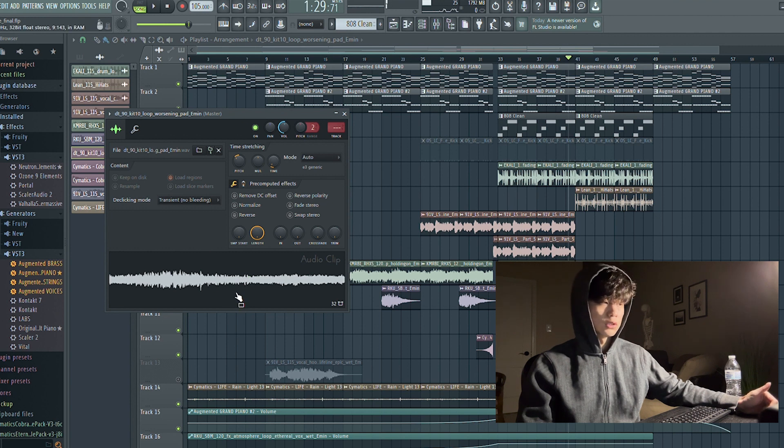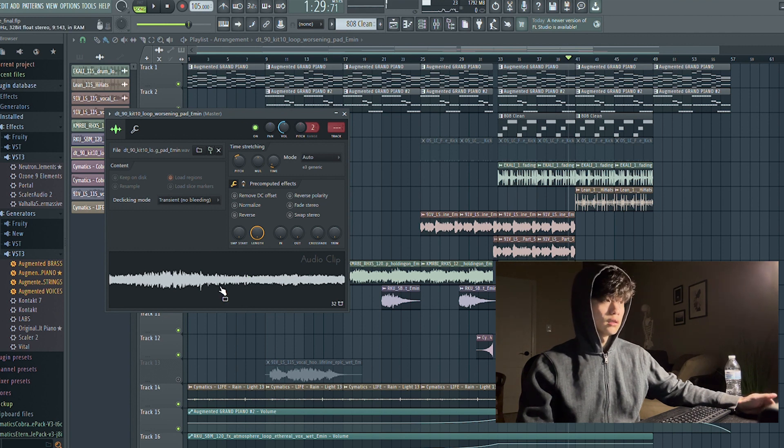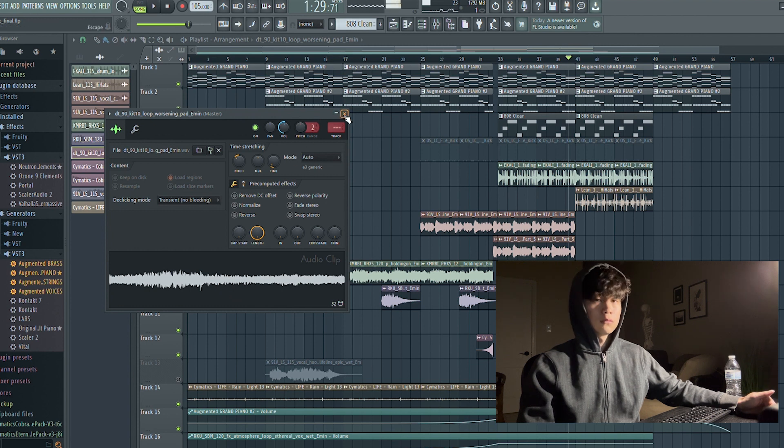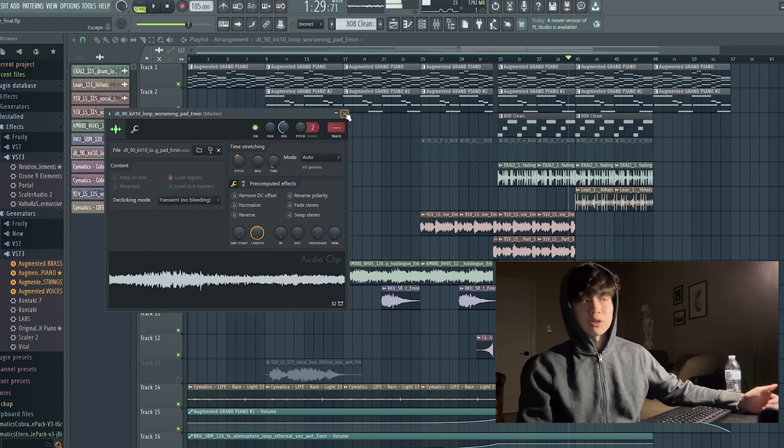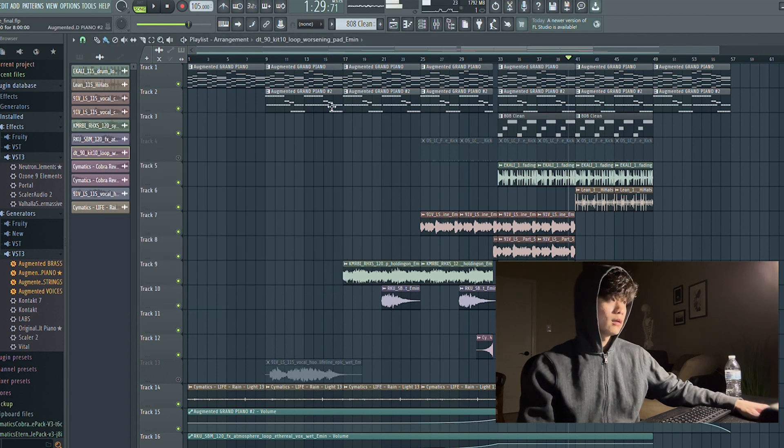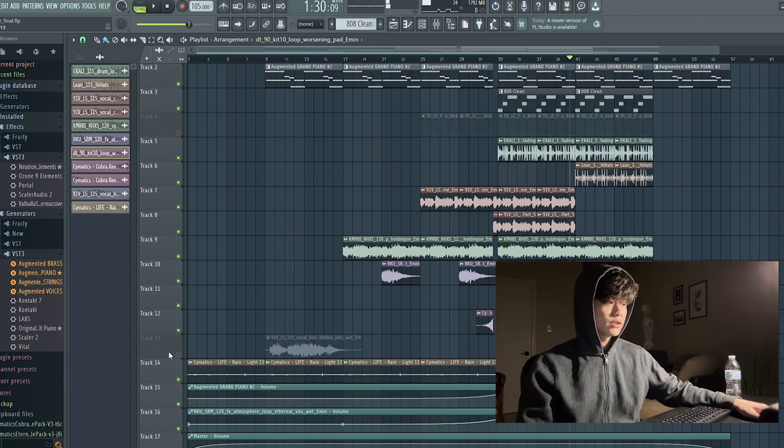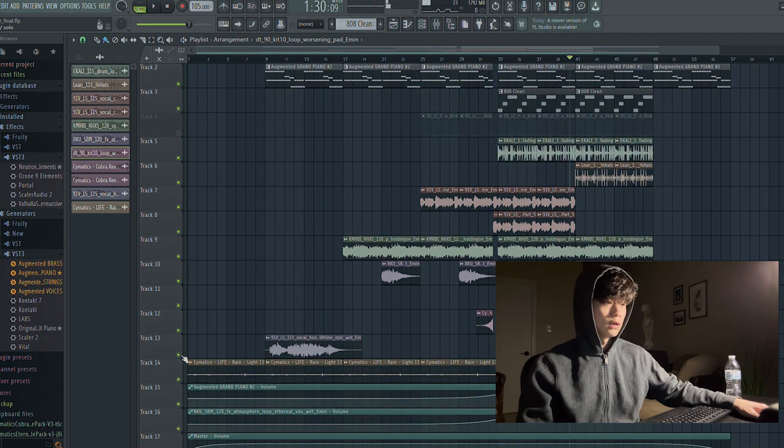Oh, the pad. I chopped this up to only use the part that I liked. The original part is like really long. It's just like an ambient soundscape pad. So yeah, that pretty much covers it.